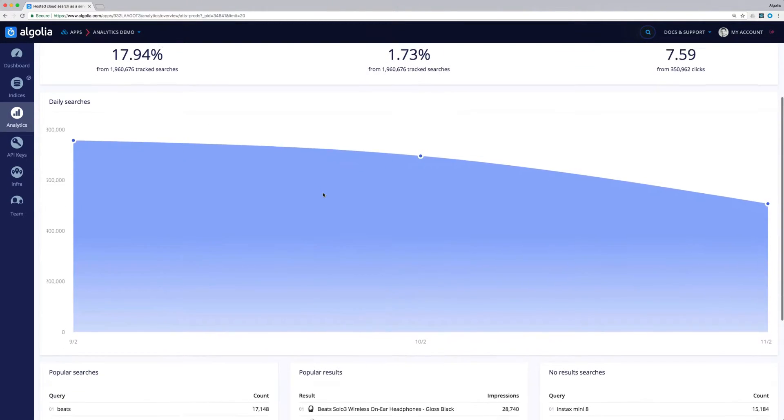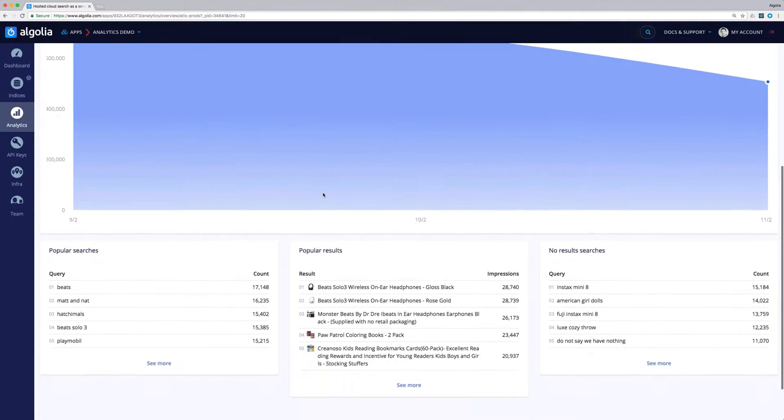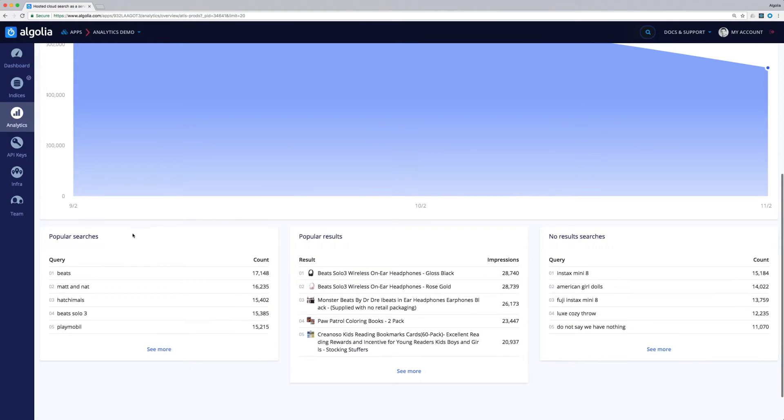Below the graph, we have quick access to the top 5 of popular queries, popular results, and queries with no results.